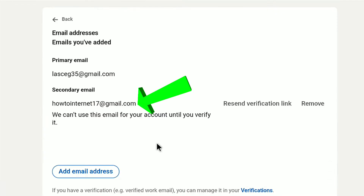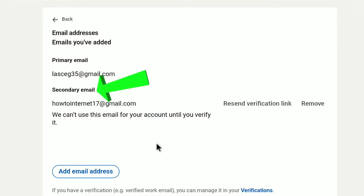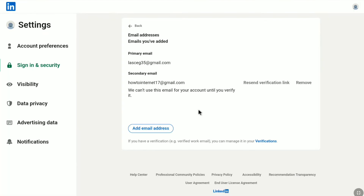You can see this is the new email address that I have just recently added, and it is now a secondary email of my LinkedIn account. Once you have added your secondary email, next you need to check the email inbox of your secondary email address.